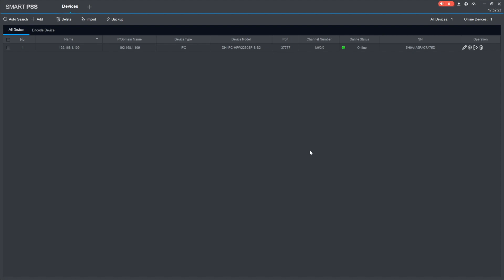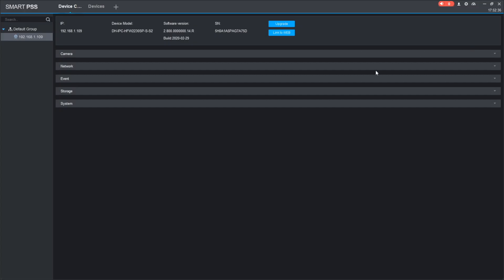Once you are in the SmartPSS software, you go to the devices tab and locate your camera. I got the only one right here, and you can see it is online. I check the box left to it and press this cog icon. From here, the only thing I need to do is press this blue upgrade button on top.